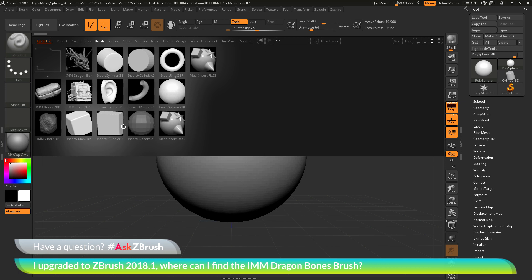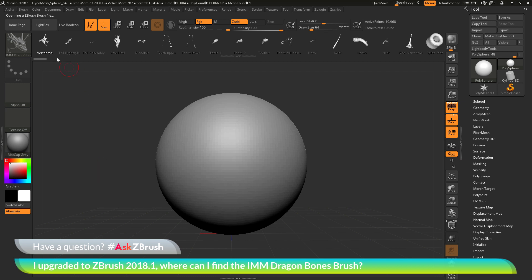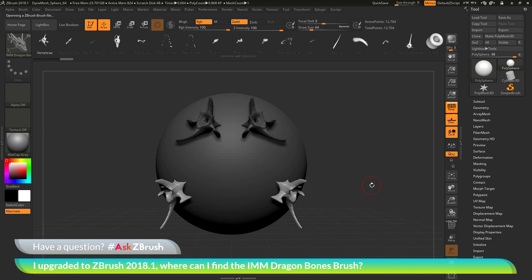In here, you'll see a bunch of different IMM brushes, and one of these is the IMM Dragon Bones brush. After you have this brush selected, you can simply double click it. This will now load that brush into ZBrush, and now you can use this to start applying those Dragon Bone parts to your models.